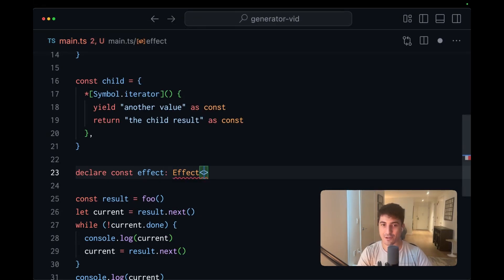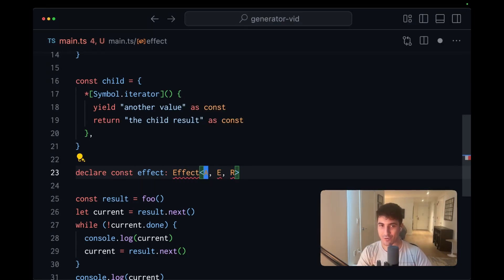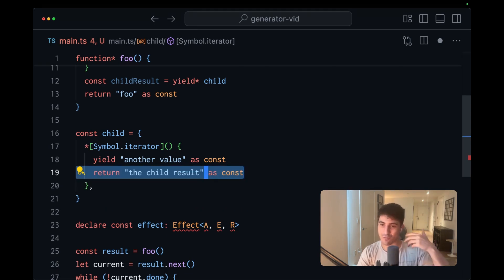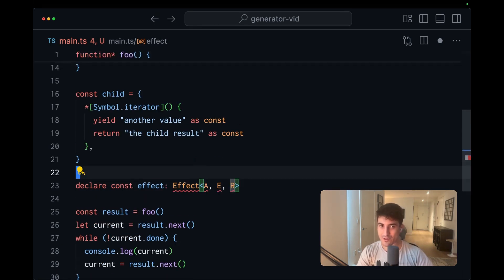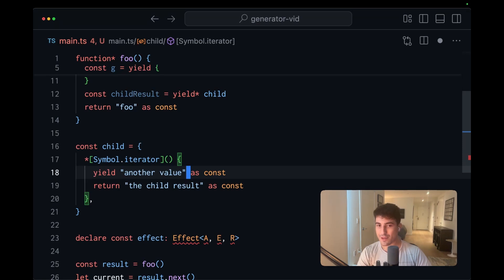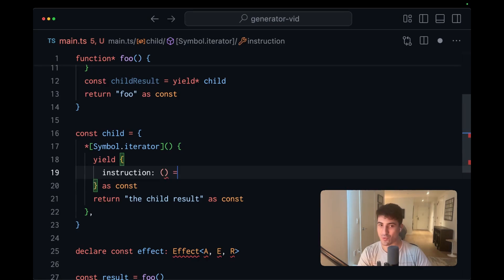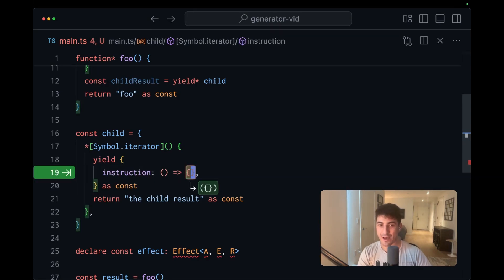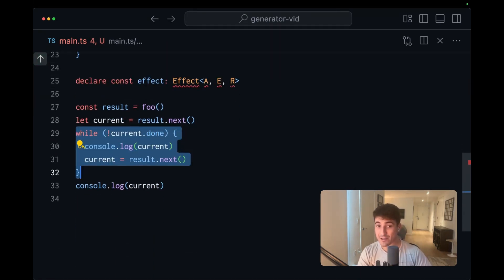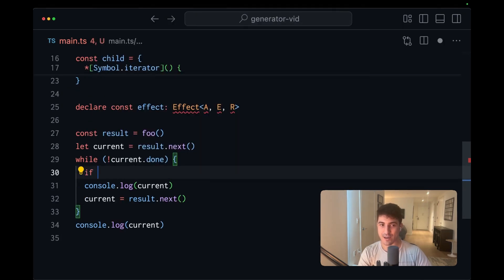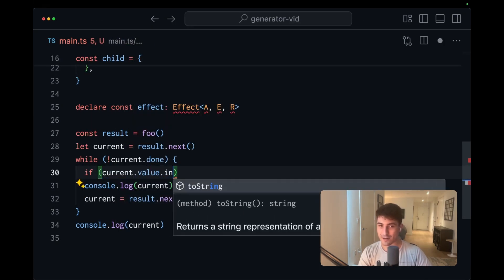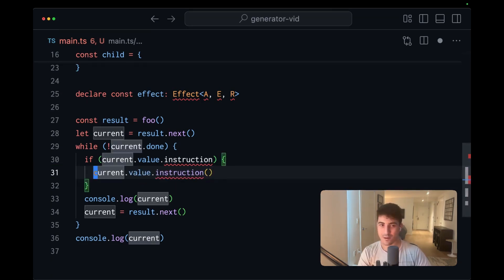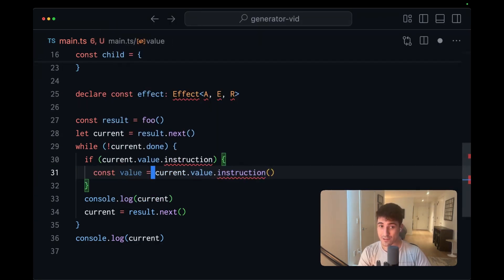So we have an effect wherein we have the results, the error and the requirements, the a value or successful value, you could think of as being somewhat equivalent to our return. And then the errors and requirements are communicated through yields. I think the key difference is that instead of yielding strings, we're actually yielding complex objects containing like an instruction of some sort. And this would be some kind of computation, which when the effect runtime is executing our generator, it's then able to check if current dot value dot instruction, then it would like run this instruction for us.